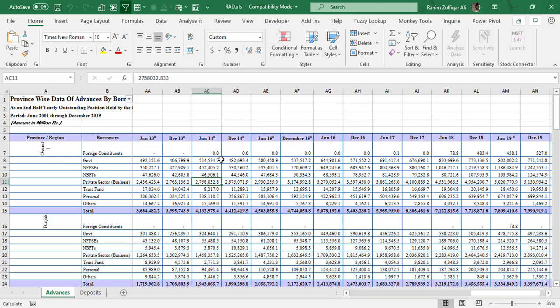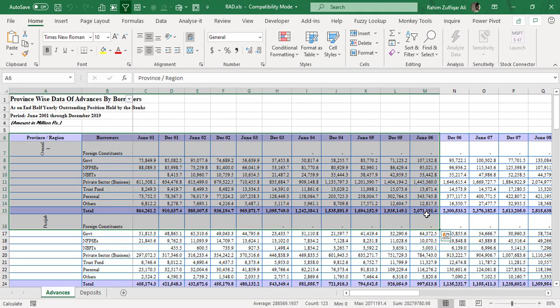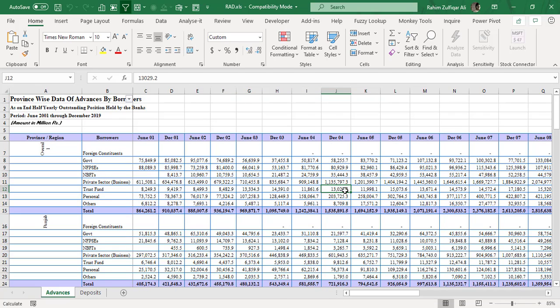As an Excel user, you know that when you select this kind of data and put it into a pivot table or try to create a chart, that feature will not give results up to your expectations — because this is a report, and most Excel features work on a database rather than on formatted reports.